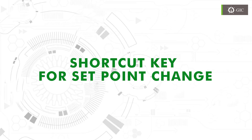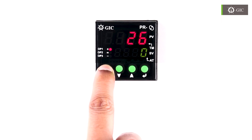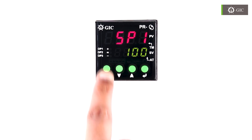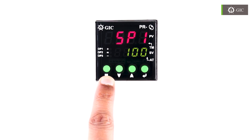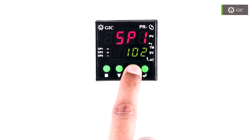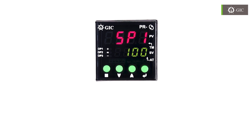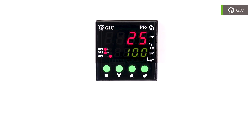Shortcut key for set point change: press the configure key for 3 seconds. SP1 will start blinking. By using the scroll up or down key, set the desired set point and press enter to store the value. Then press the exit key to return to the home screen.